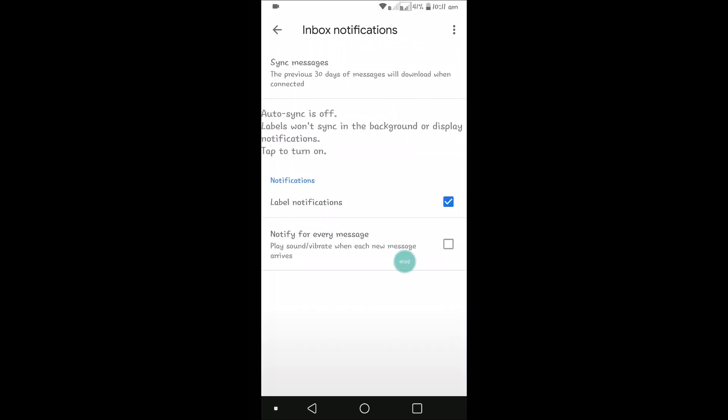Here you can see that by default, Notify for Every Message is disabled, meaning it is turned off. You can click it on so that every message will be notified. Whenever there is a new email, you will get notified.